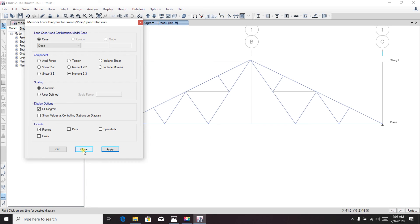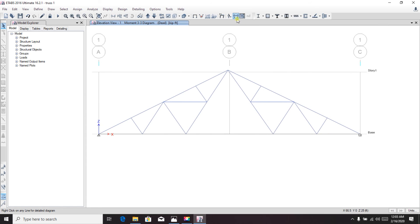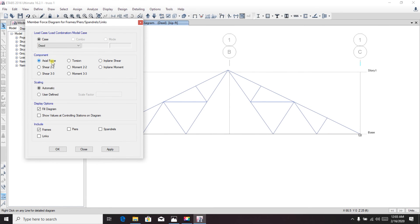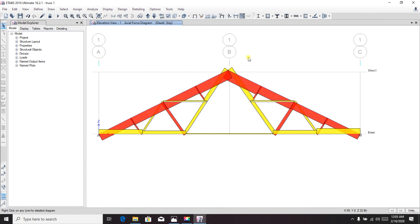If we check shear, it is zero. If we check moment, it is also zero — confirming that the moment in a truss is zero. In this way we can analyze truss beams, frames, and simply supported beams in ETABS. There are already five videos about that in the series. Thank you very much — stay connected.